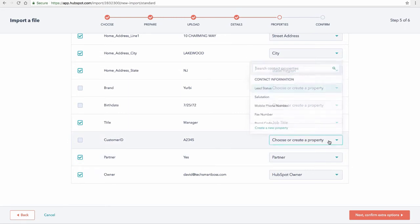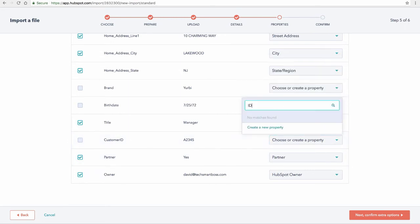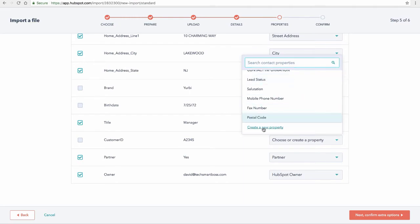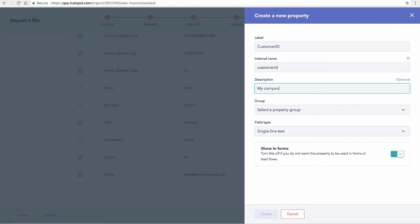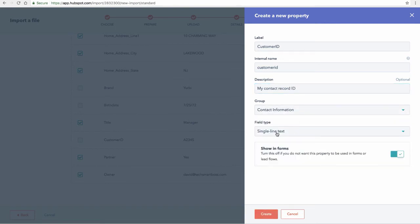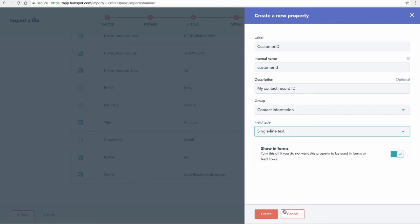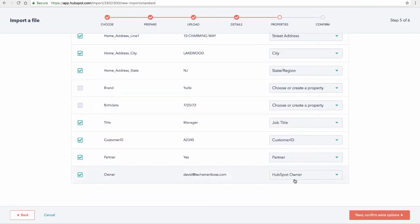And now you'll see partner is in there. Customer ID, I don't think there's going to be a good field. There's no ID or nothing like that. So let's go ahead and create a new property for that. And this is my company, my contact record ID. Maybe you have some sort of ID. Again, contact information. This is just going to be a single line of text. In this case, it's just a text value. So we'll leave that as that and create that one.